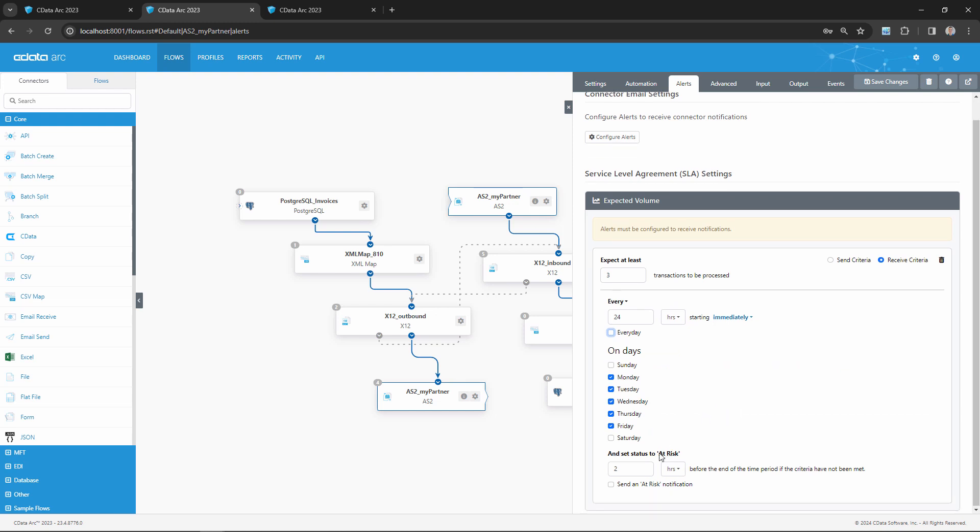Finally, I have the option to set an at-risk status. This will warn me if the time duration is close to elapsing, but I haven't yet hit the expected threshold of transactions. This is an optional second layer of visibility, in case it's important that I preempt the violation of the SLA and reach out to my trading partner before the time is up.